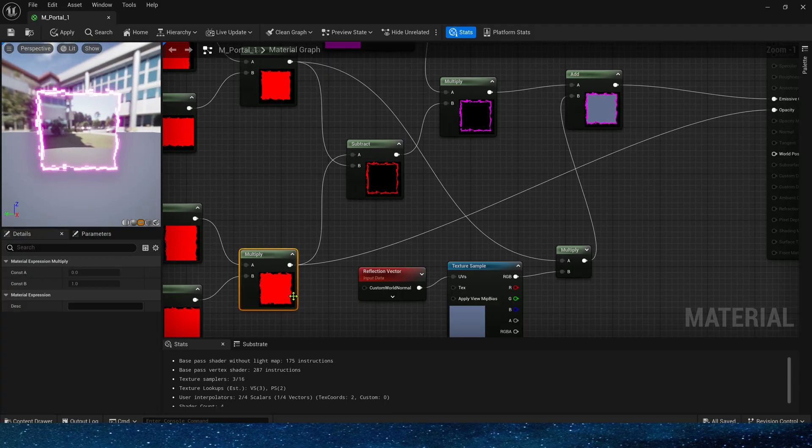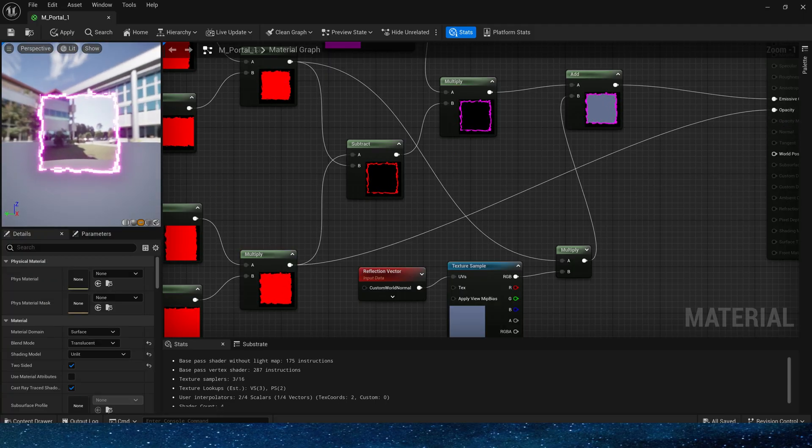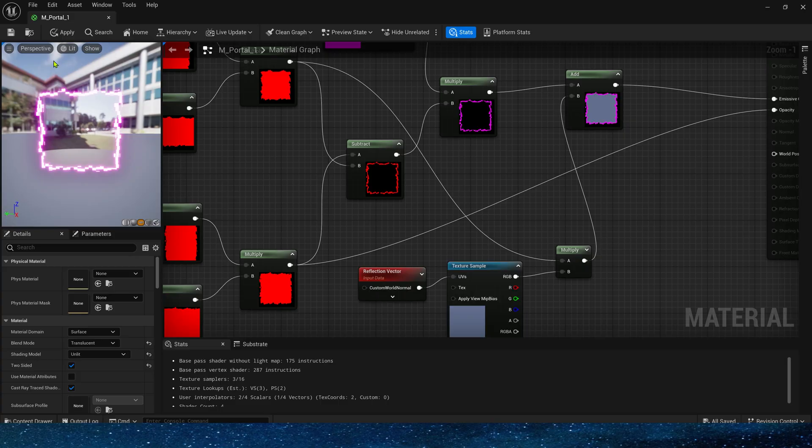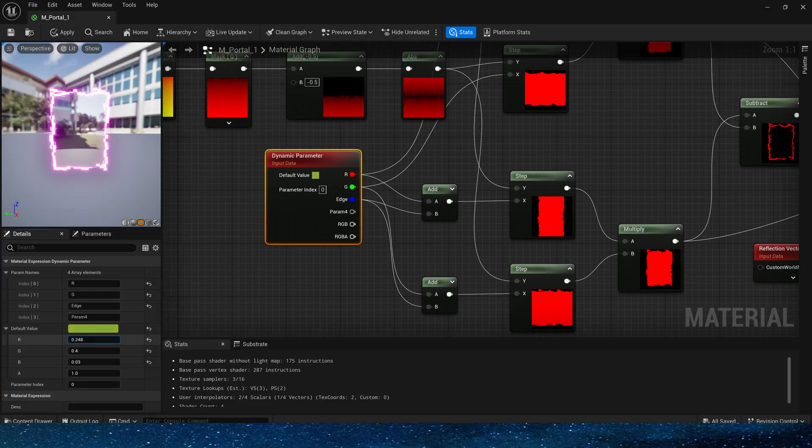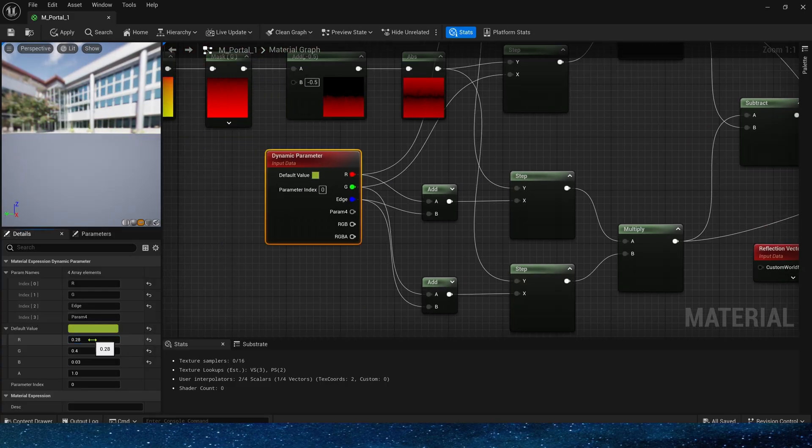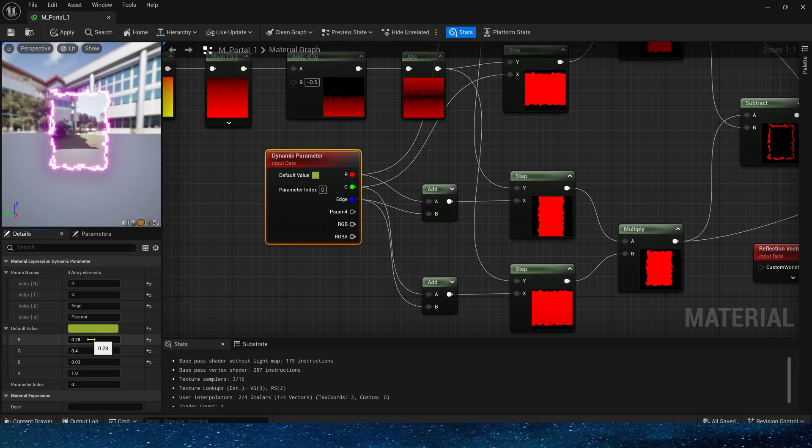Okay, the material of such a portal is completed. We can control these parameter values in Niagara or in Blueprints to achieve the animation of the portal opening and closing.